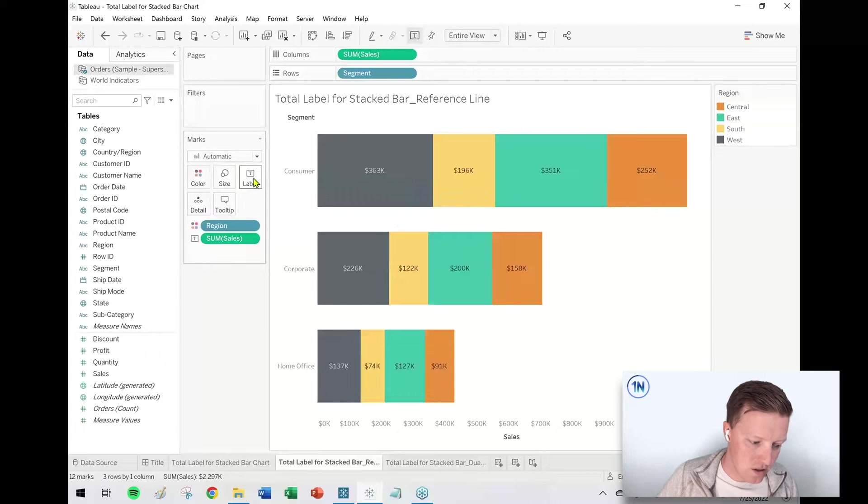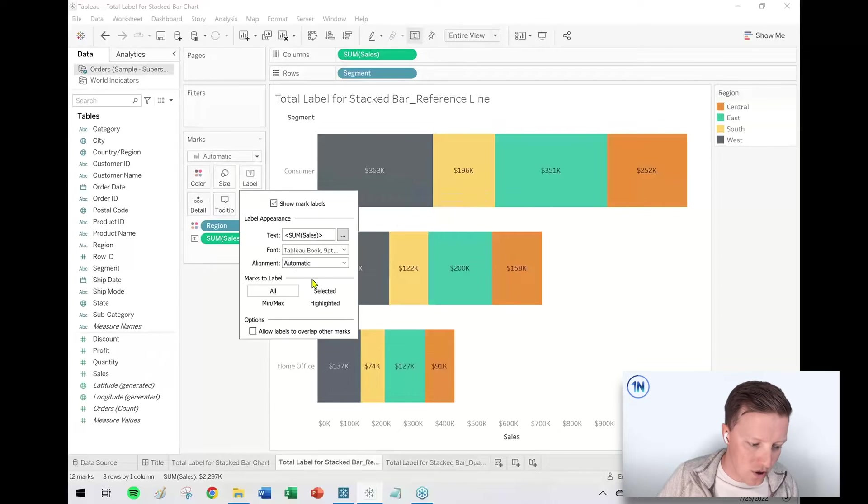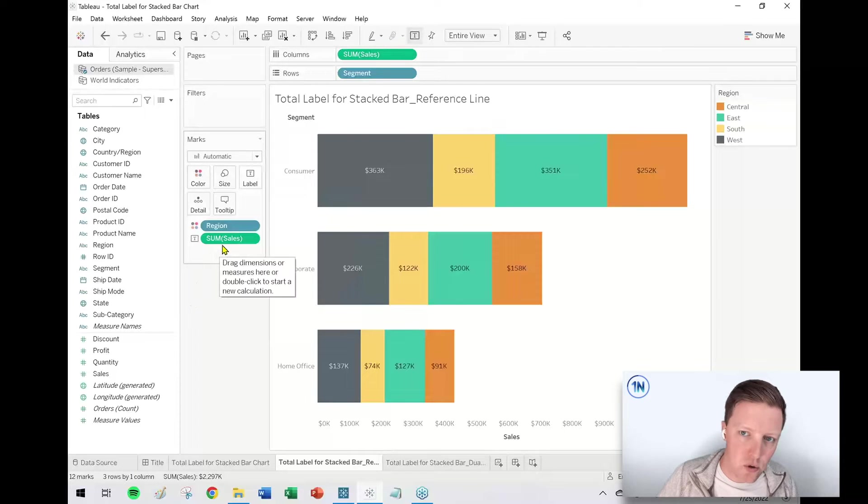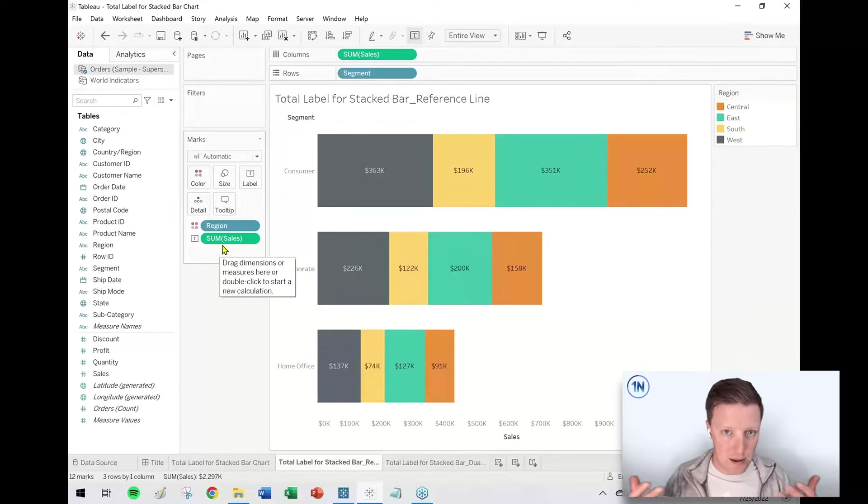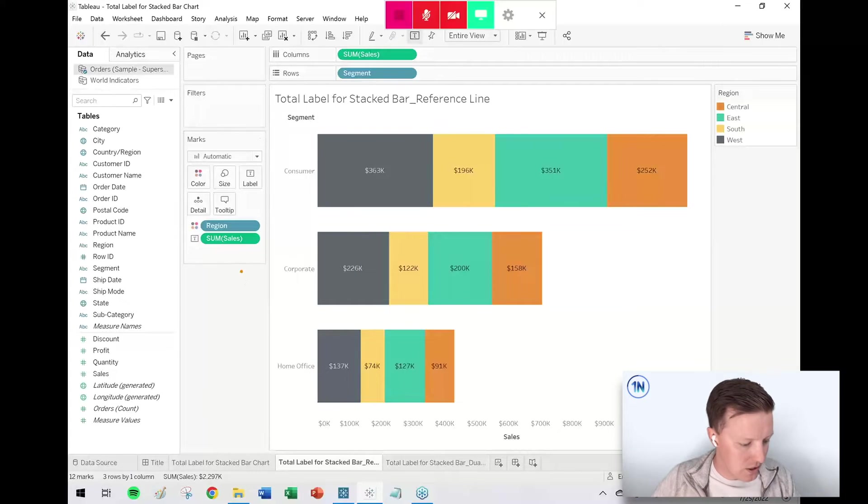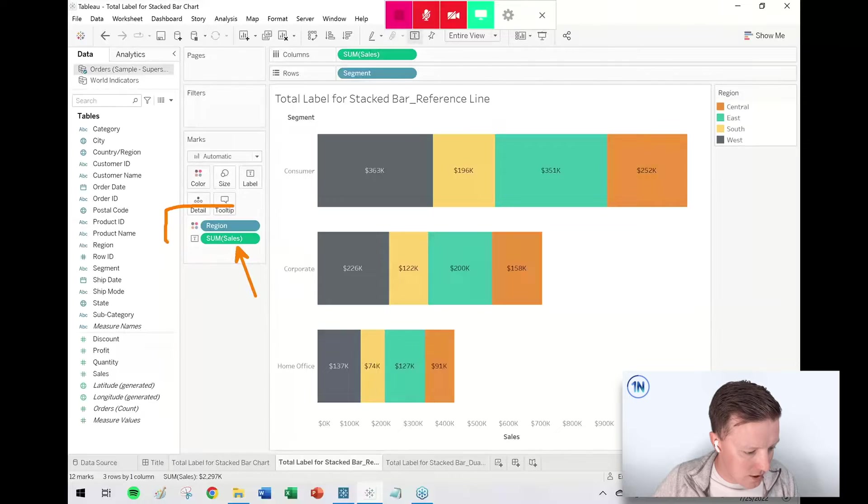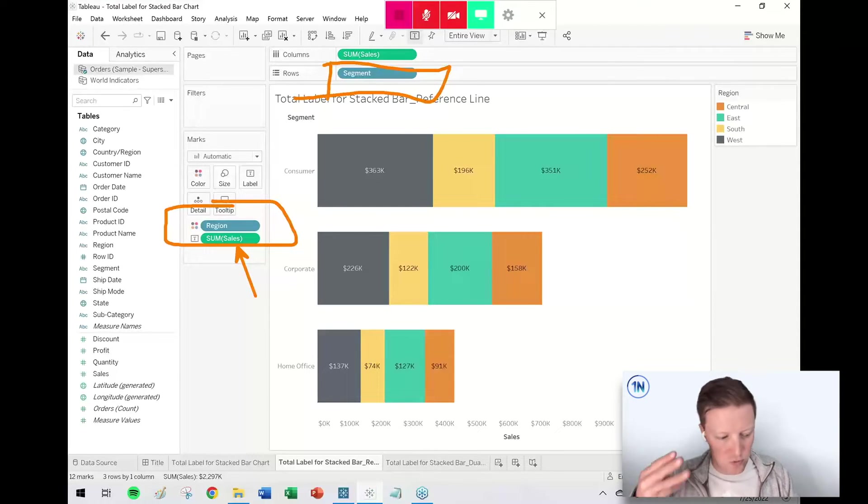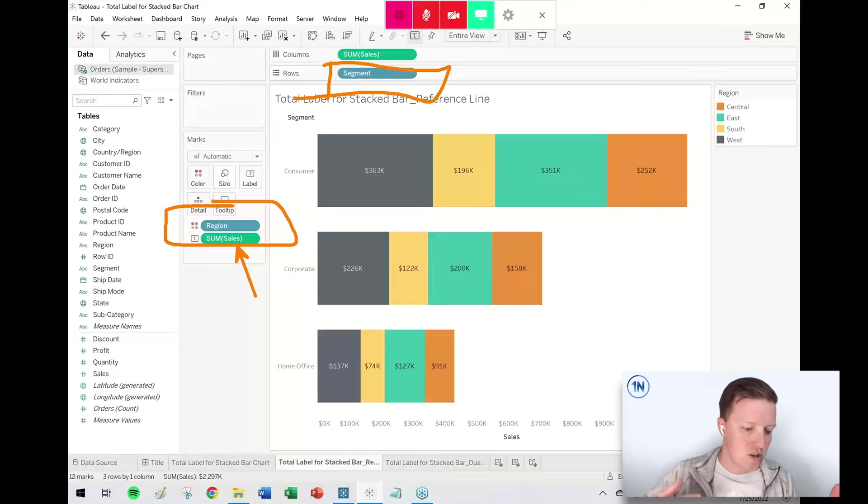This is just what Tableau does by default—it takes measures and it breaks them down at the most detailed dimensional level possible based on the dimensions that are in the worksheet. So right now I've got three segments and four regions, so it'll give me 12 labels.